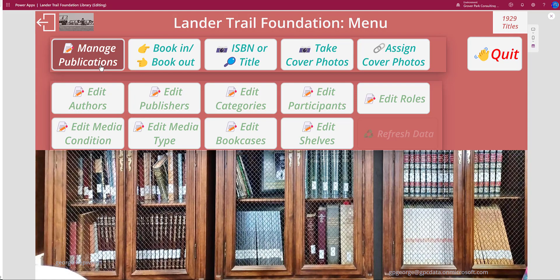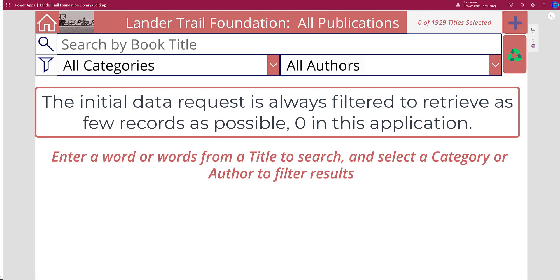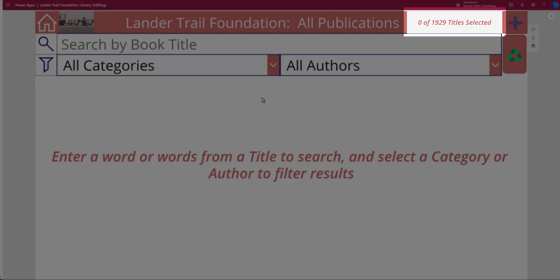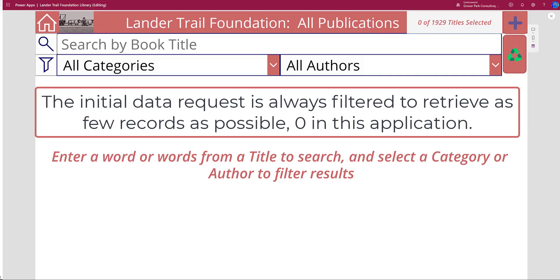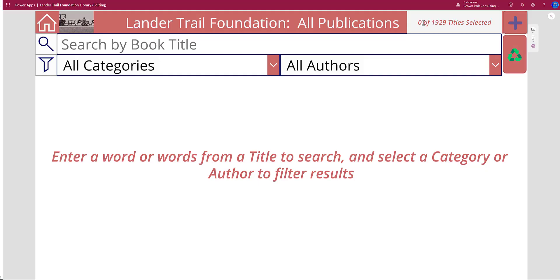Coupled with that is a technique you're probably familiar with from working with Access: when you open any form — in this case we're talking about screens in the web browser — whenever you open that initial view of the data, you want to return the minimum number of records possible, in this case zero. I have a filter set that says when you open this screen, which is the publication screen where we can search by book title, categories, or authors, show me zero records. That gives me the fastest possible load time on that screen.